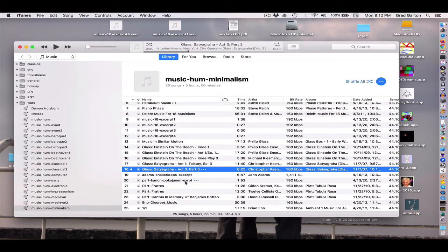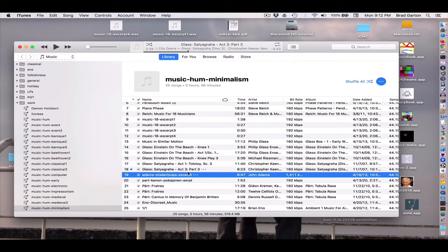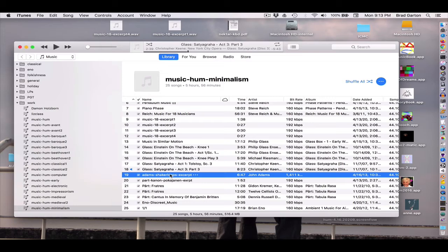I'll just play you a real quick excerpt from some of his music. This is a piece called Shaker Loops for String Orchestra and it gives you a sense of he's absorbing the rhythmic vitality of Philip Glass, combining it with some of the interesting phasing techniques of Steve Reich and coming up with a pretty amazing piece of music.